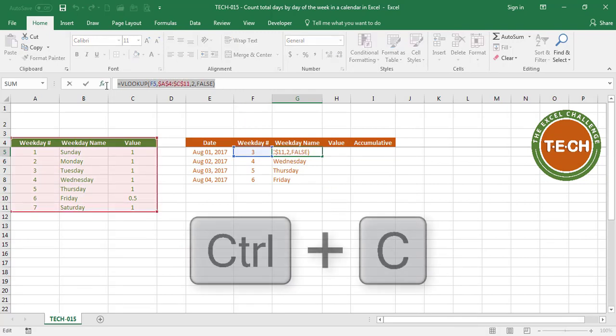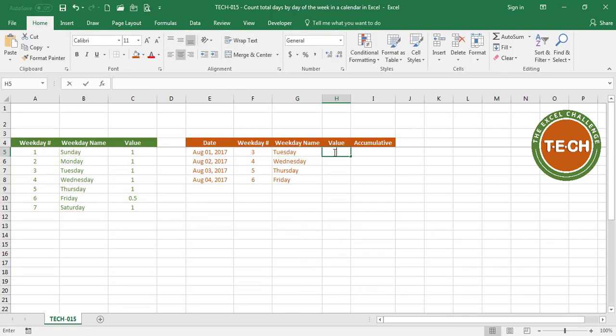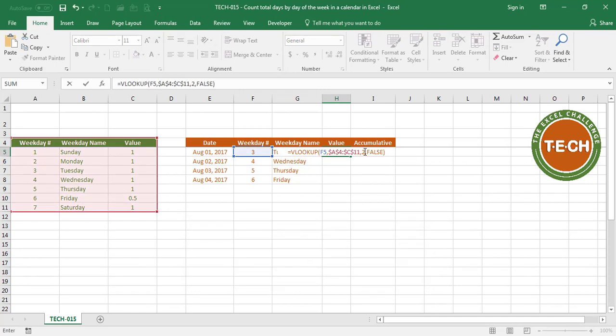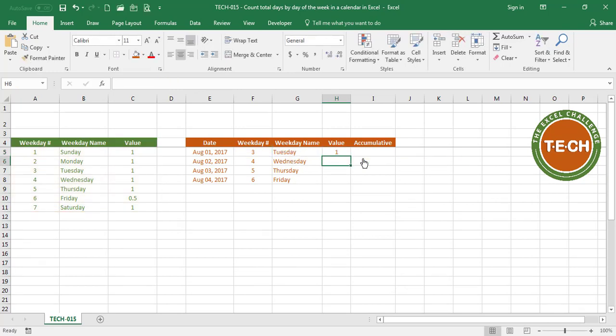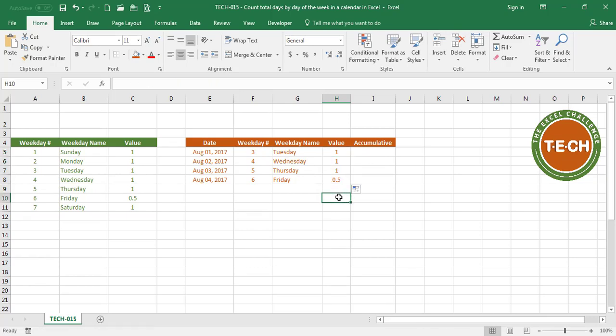I'm going to be using the exact same formula to pull the value. So I'm just going to copy here, and instead of pulling the second column, I'm going to pull the third column. So replace these two with a 3, enter. Tuesday has a value of 1, Wednesday has a value of 1, Thursday 1, Friday 0.5.